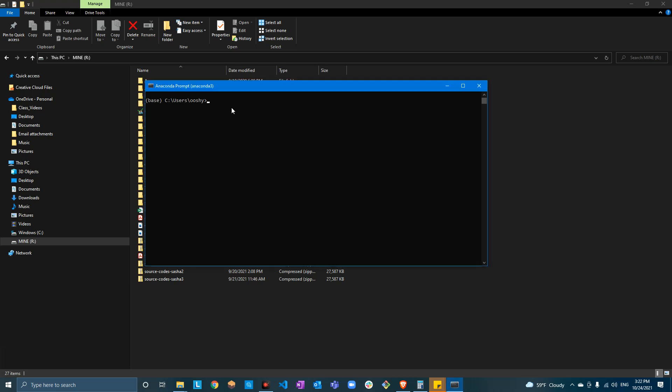Hello guys. What we're trying to do is change the default folder for Anaconda. We can do it two ways: we can either run the server from the location where your files are located, or we can change the default location. Let's do the default location first.